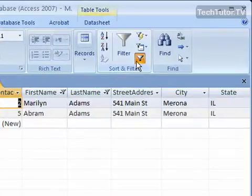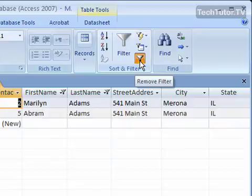If you notice, this button right here is pressed and highlighted in orange. When I hover my mouse over it, it says Remove Filter.